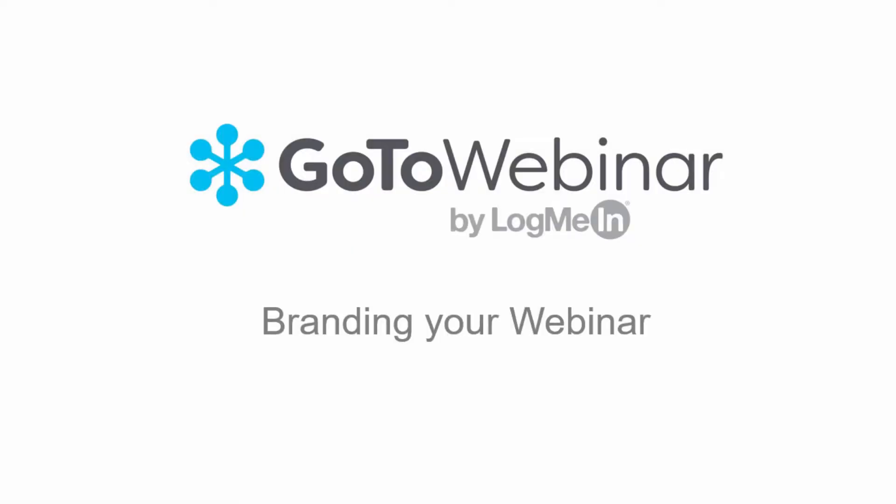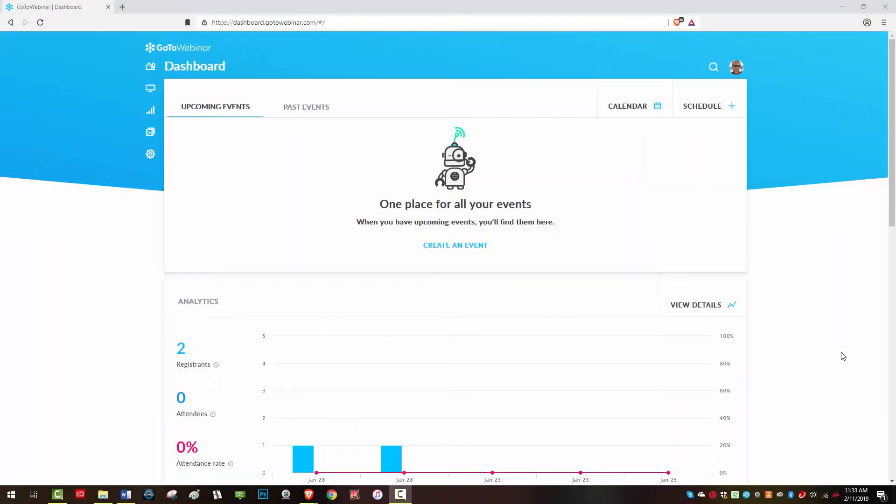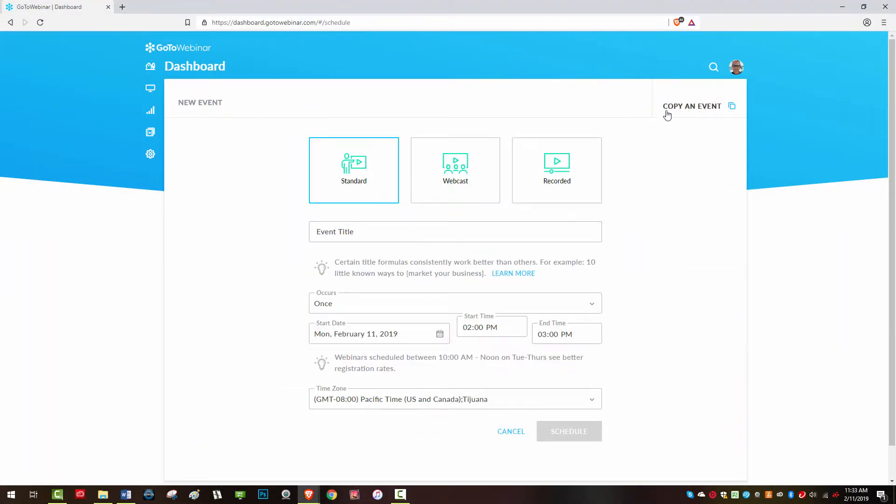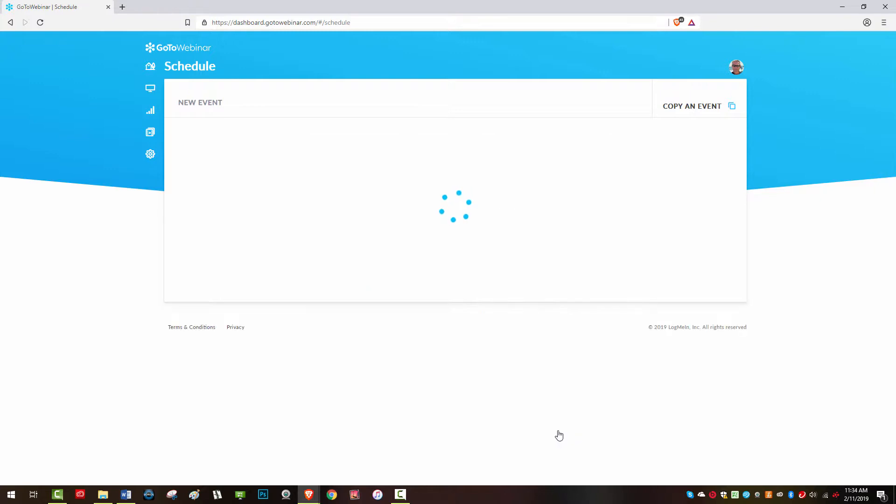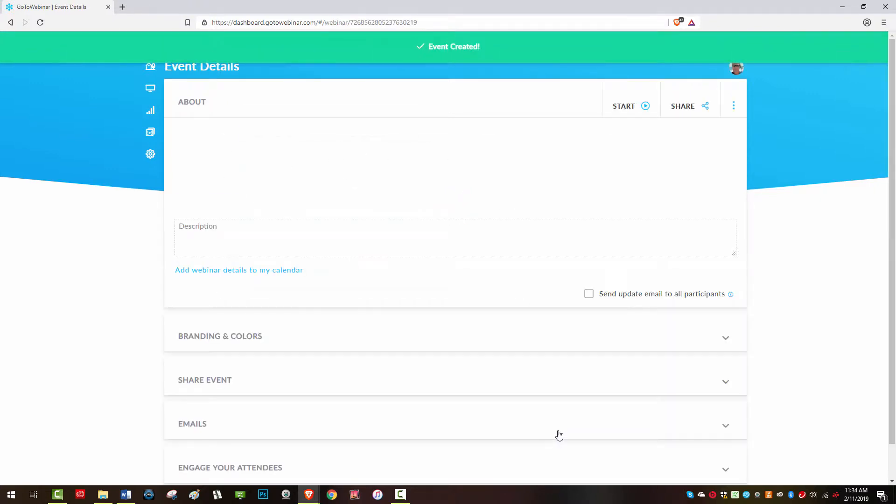Welcome to a brief tutorial on branding your webinar using GoToWebinar. After you have scheduled a webinar time and date, you'll be taken to a page where you can manage more aspects of that webinar.